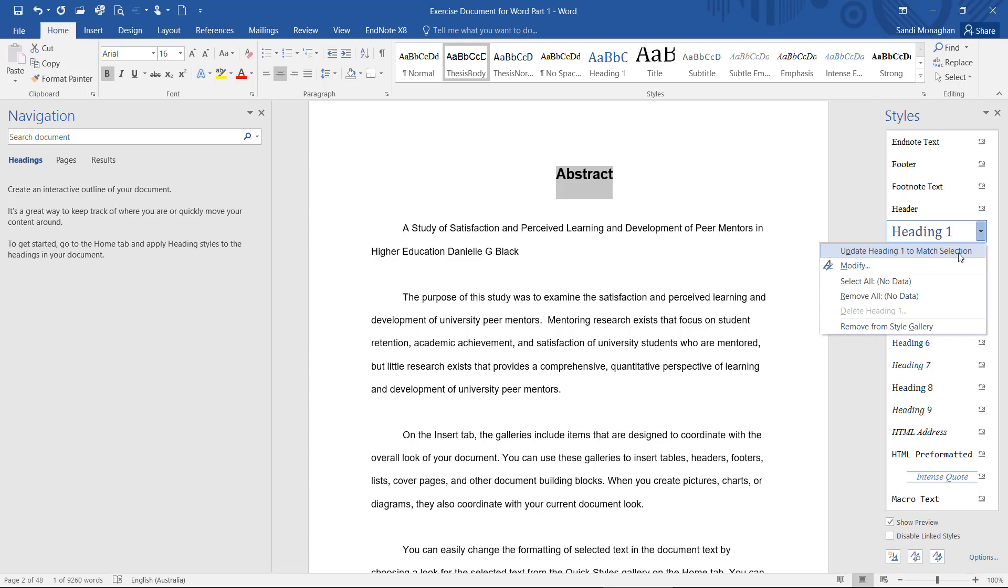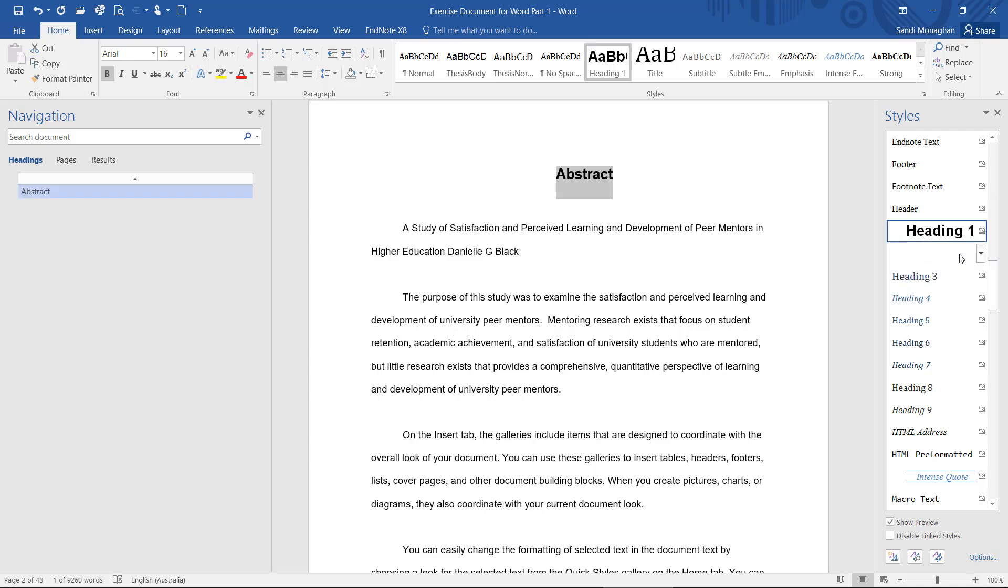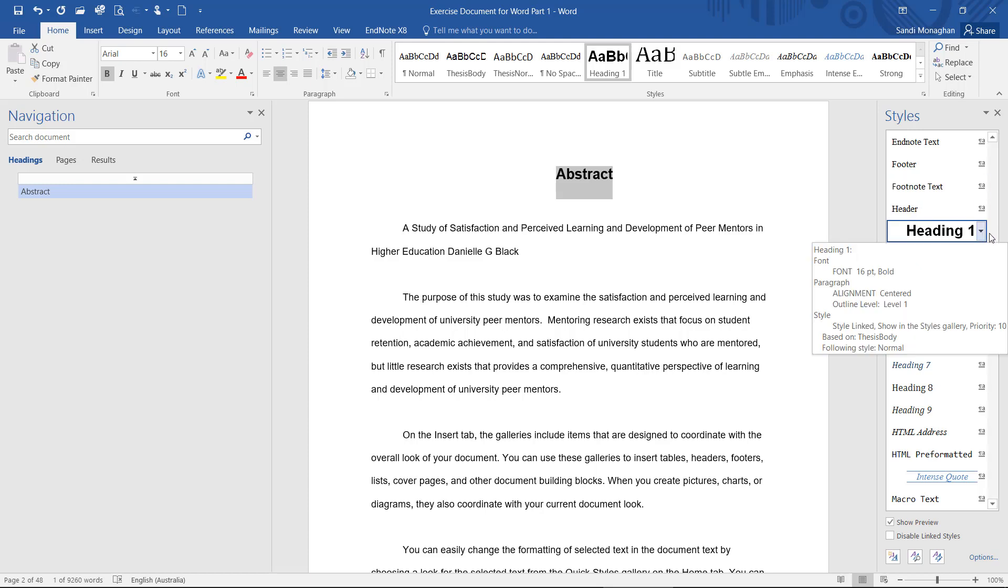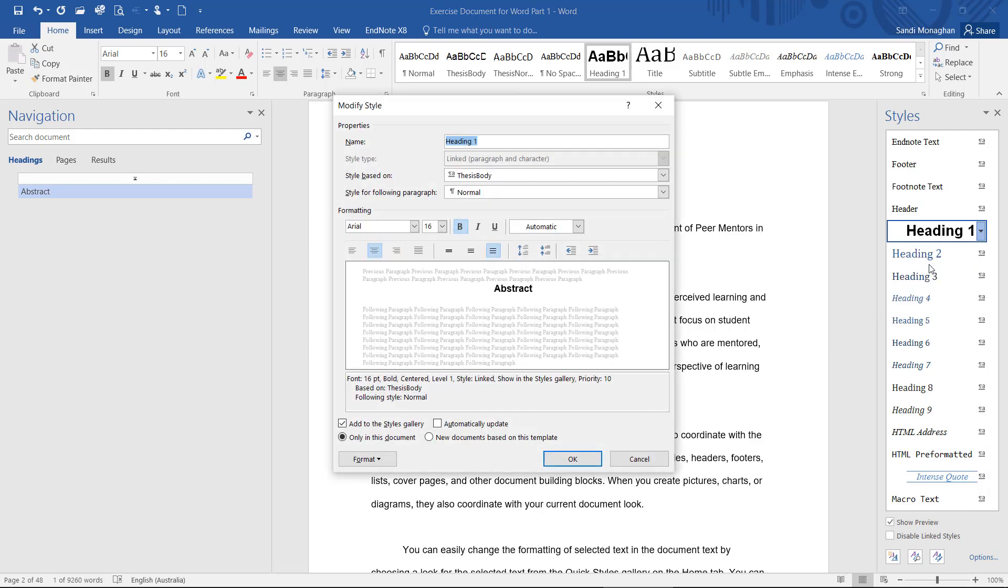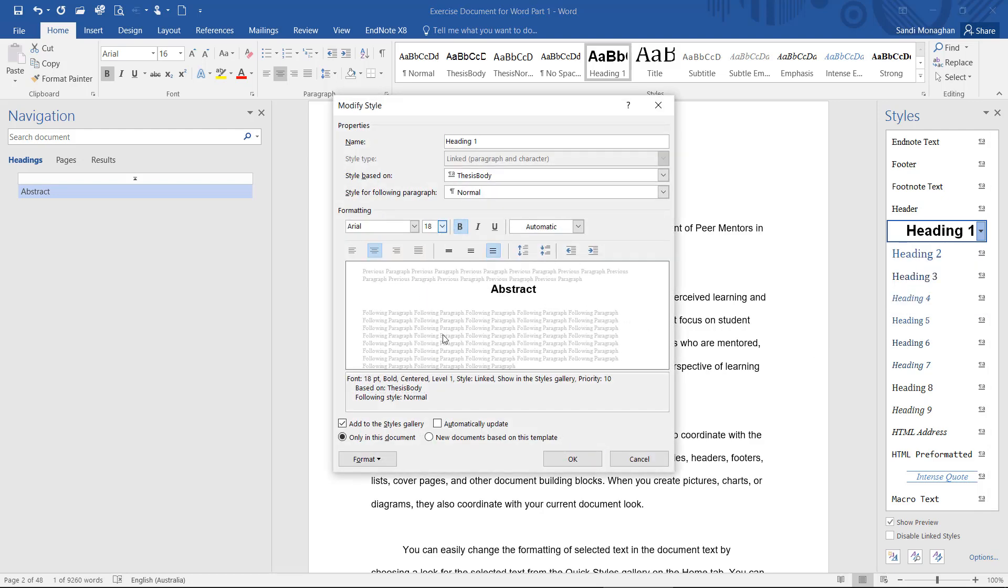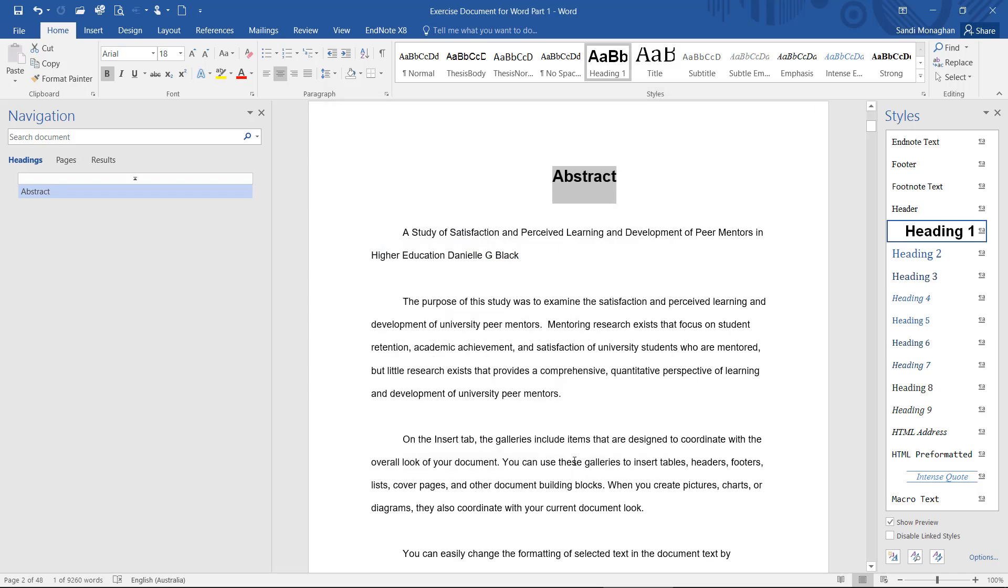The style for Heading 1 will now take on the new formatting. If you need to make further modifications to any style, simply locate it in the Styles menu, click on the down arrow, and select the Modify option. Make the necessary changes and close out of the dialog box. All instances of the heading will be updated to reflect the changes.